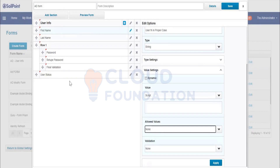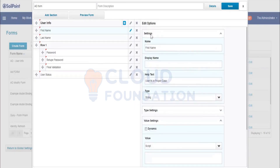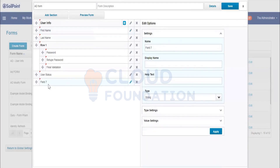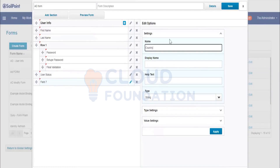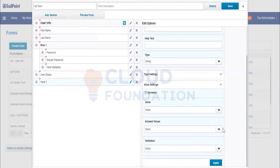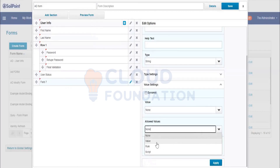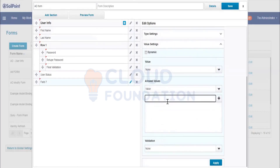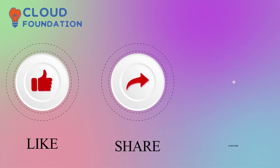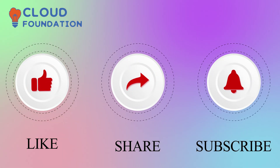Sometimes we create a field with a restriction — the end user can only select from a given set of values. For example, add a field called Country as a dropdown. These are the allowed values, such as USA. And finally, don't forget to like, share, and subscribe to the channel.